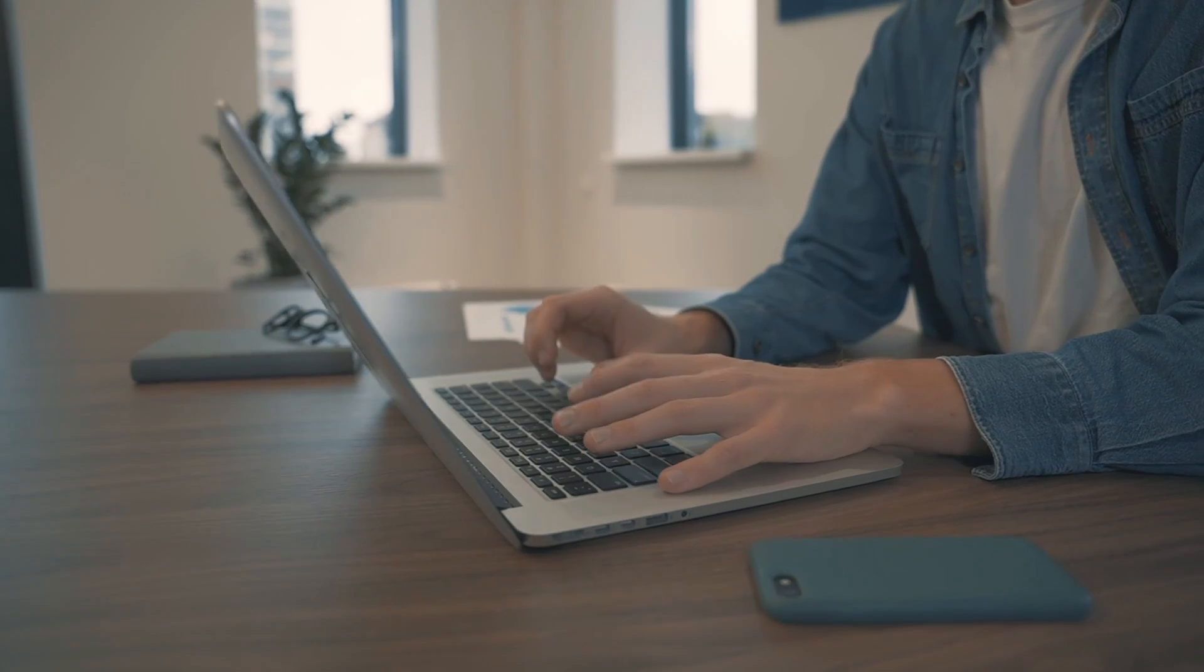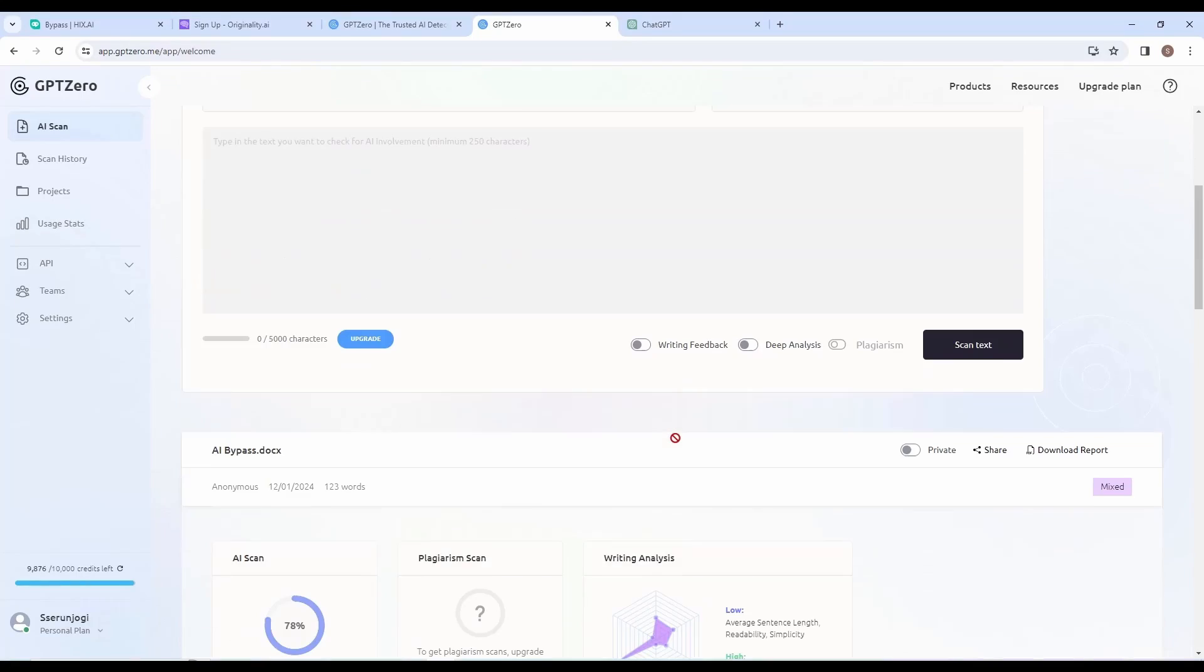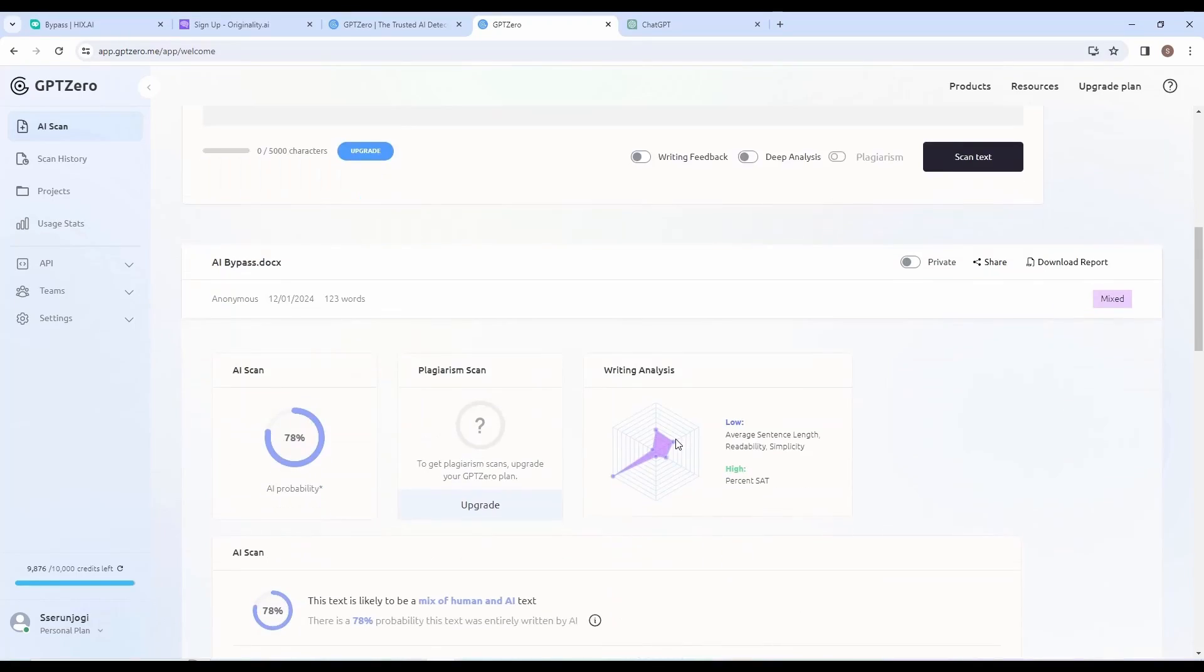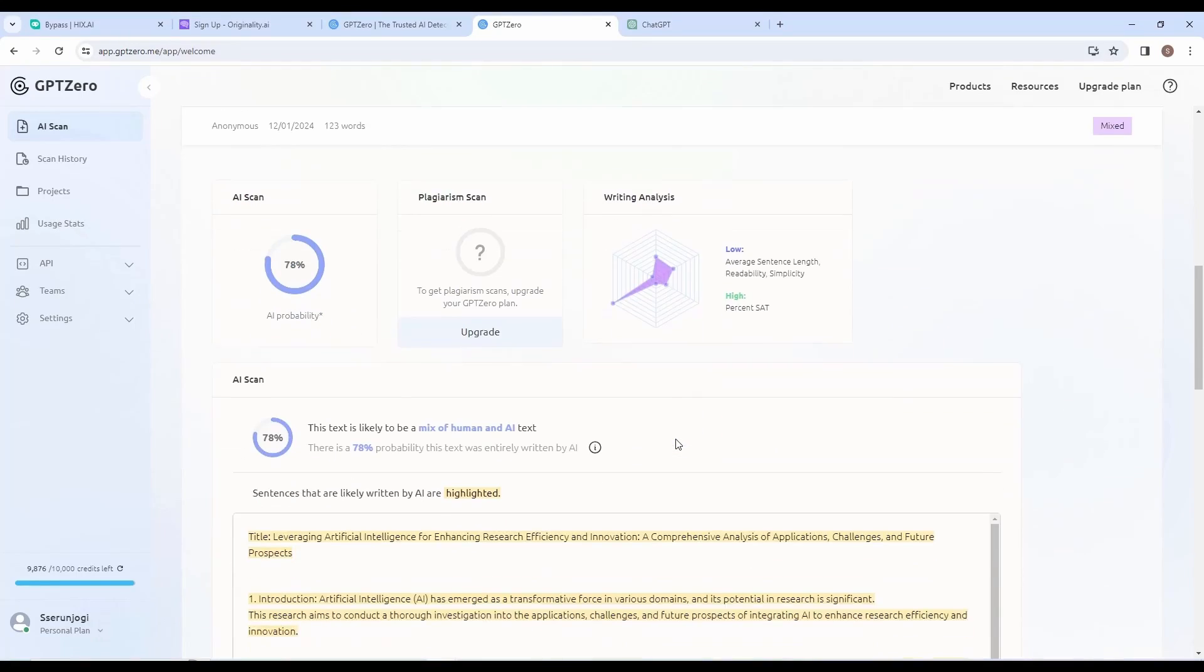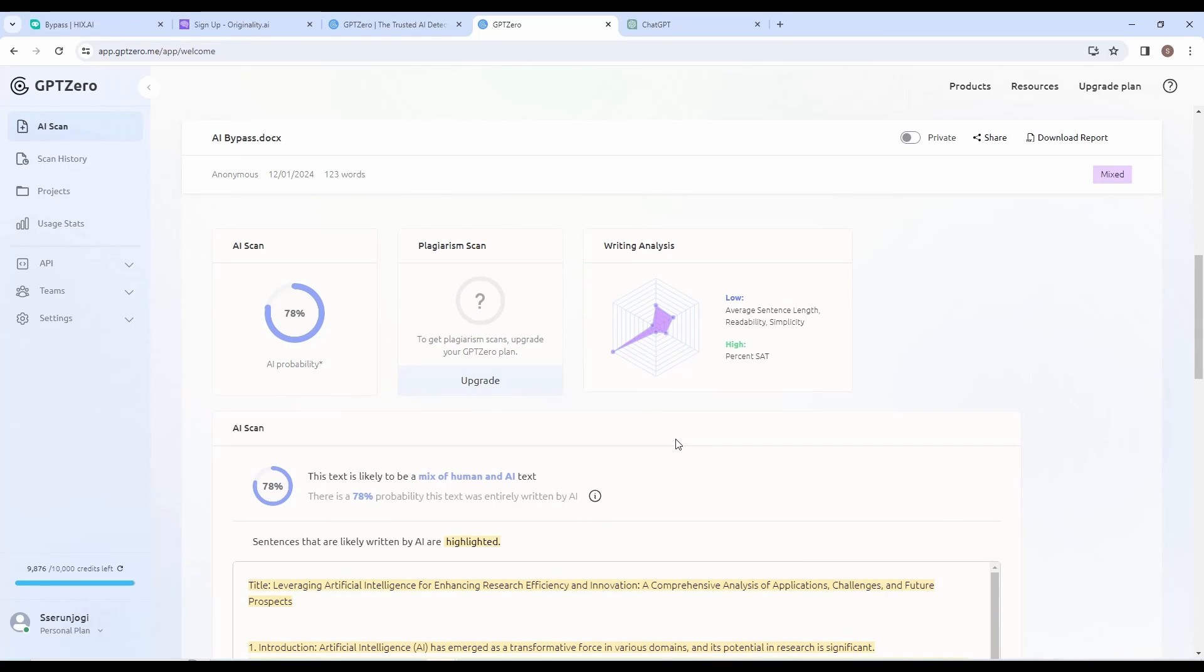Do not submit your AI-written papers without doing this. This is a trick universities don't want you to know about AI-generated content.